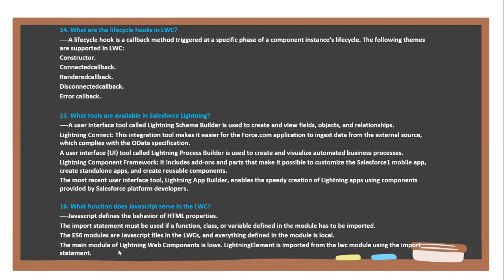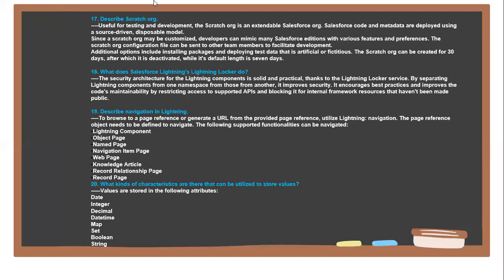The main module of Lightning Web Components is low. LightningElement is an important form of the LWC module using the import statement.